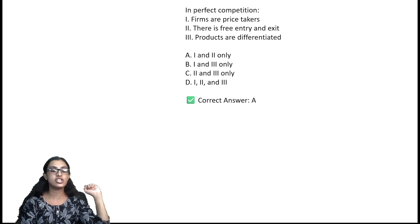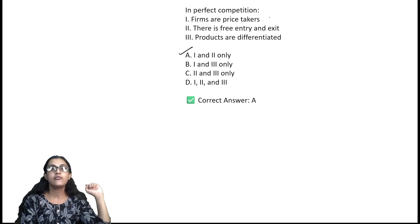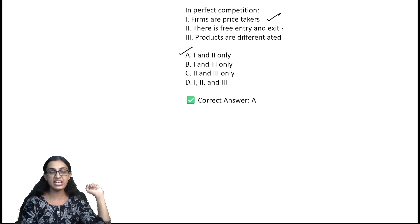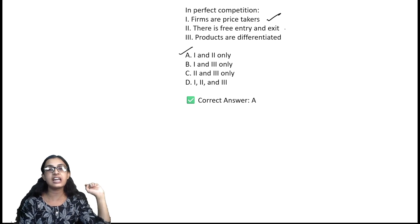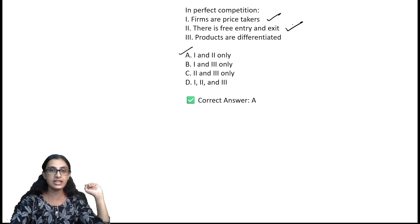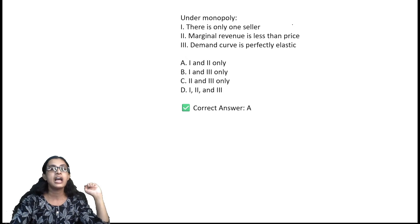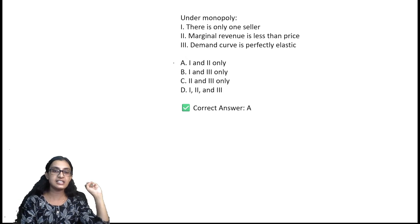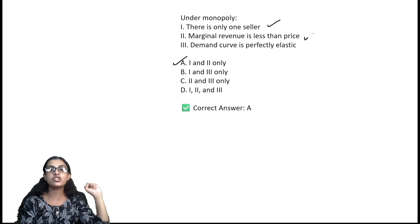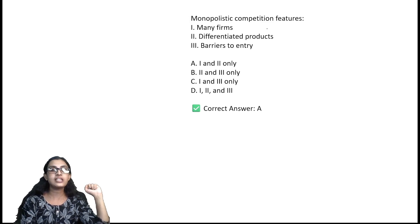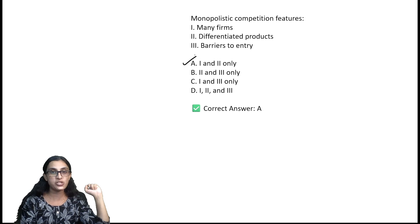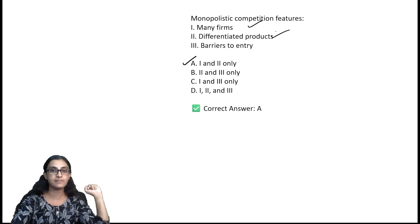Under perfect competition, firms are price takers and there is free entry and exit — option A. Under monopoly, there is only one seller and marginal revenue is less than price — option A. Under monopolistic competition, there are many firms with differentiated products — option A.